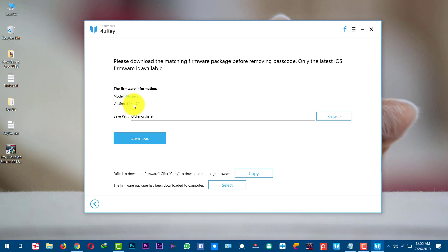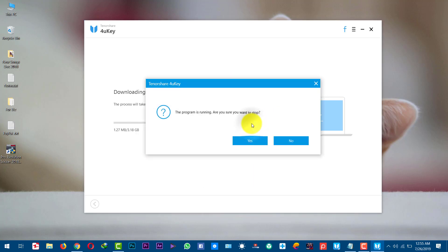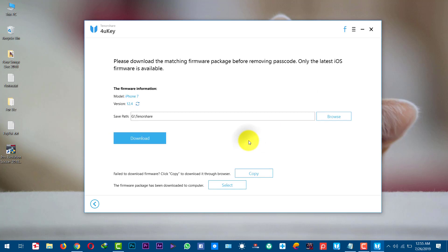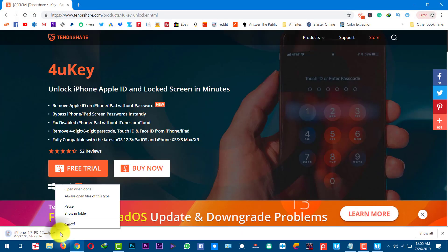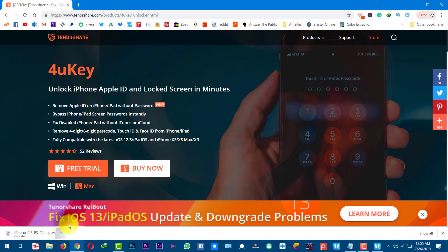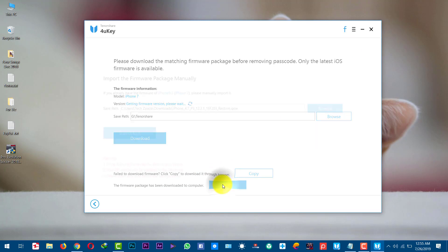There are two ways you can download the firmware. First option is downloading the firmware through the software. When you click on download it's going to start downloading the firmware package. The second option is downloading the firmware through browser. If you want to download through browser just click on copy and it's going to start downloading automatically. I am just going to cancel it because I have already downloaded it. So I am just going to select my firmware.